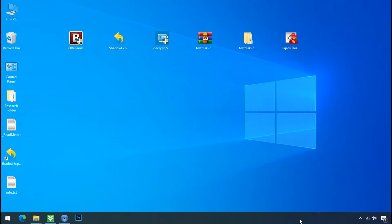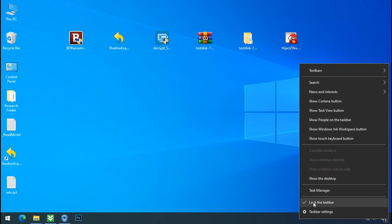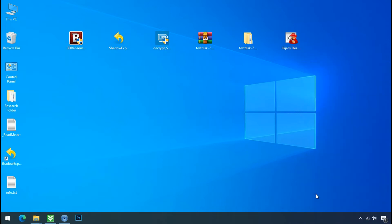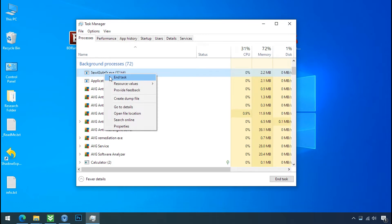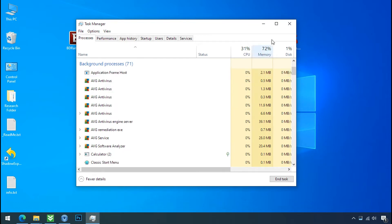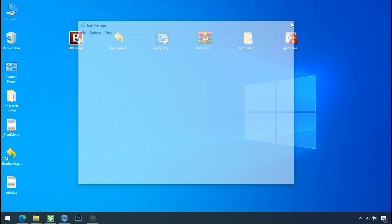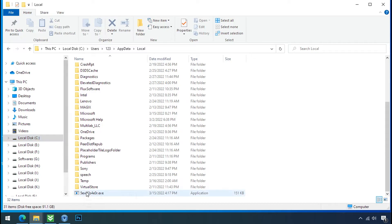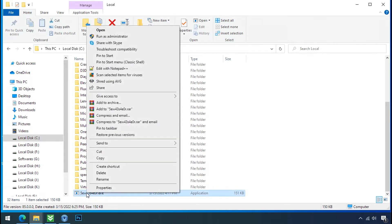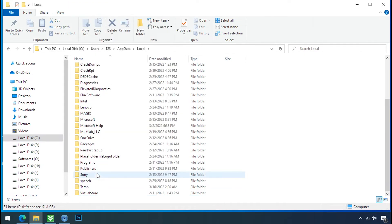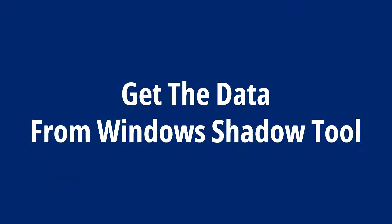Now go to the task manager. Right click on this ransomware process and end task. Now go to the folder where ransomware file is located. Select this file, right click, delete, and then close the folder. Get the data from Windows shadow tool.